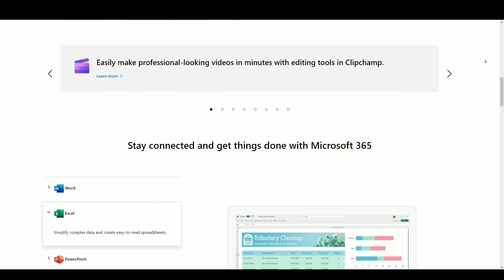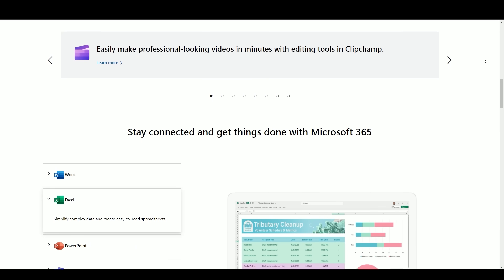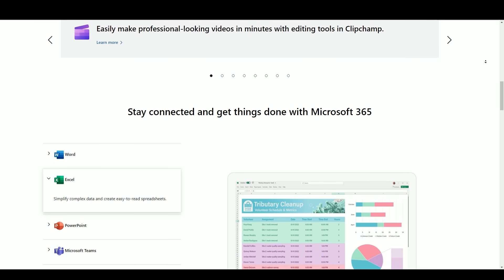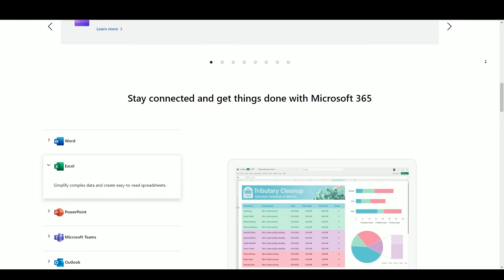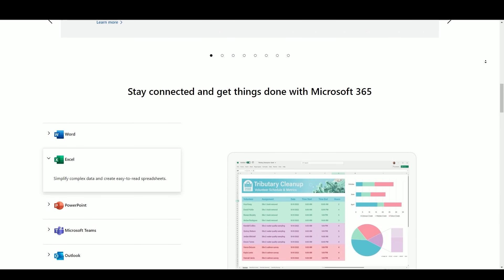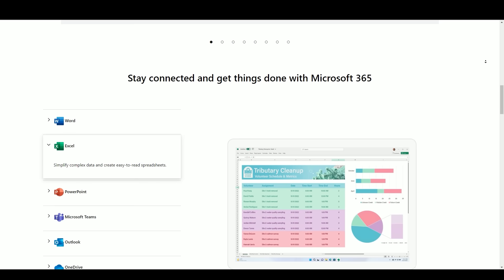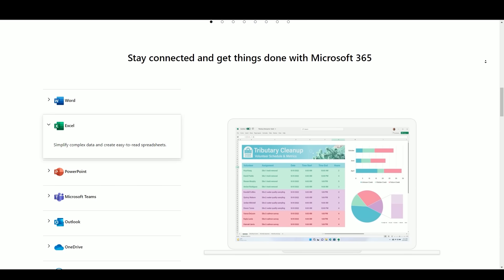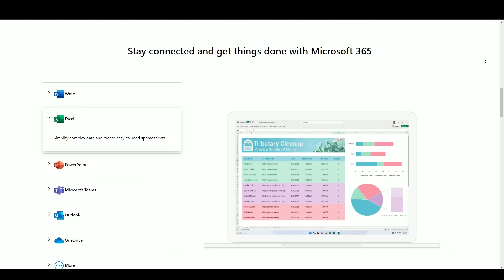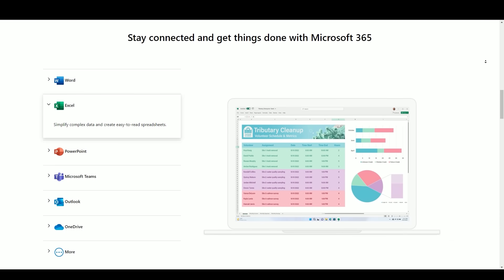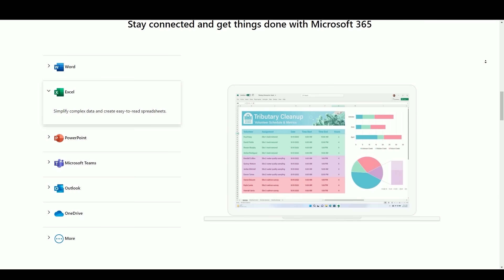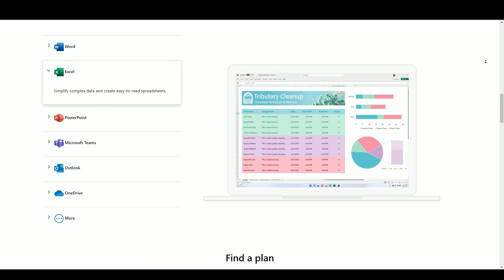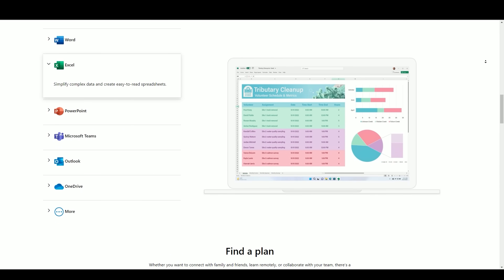Join us as we uncover the evolution, significance, and potential future of this iconic software suite, which continues to be at the forefront of productivity software, enabling users to achieve more, innovate, and connect in a digital age filled with endless possibilities. Without further ado, let's embark on this fascinating exploration of Microsoft Office.